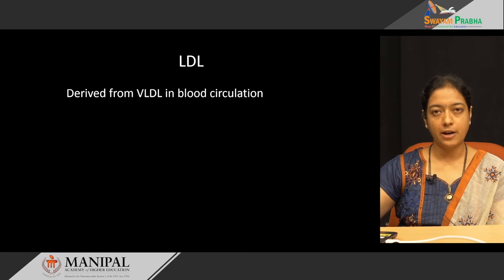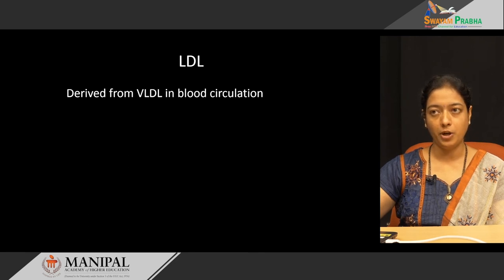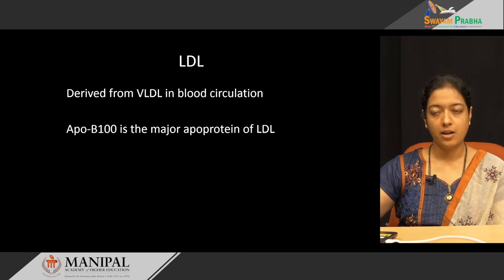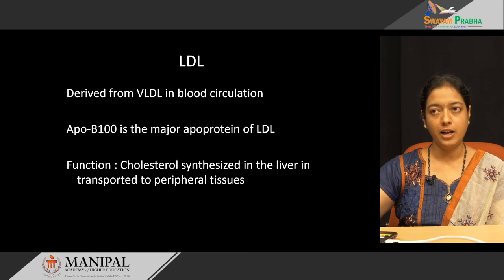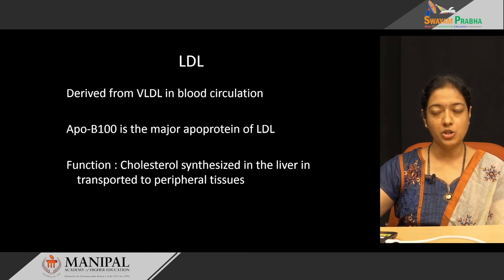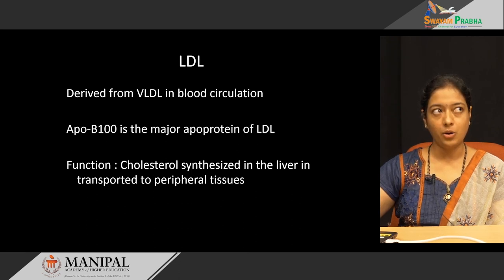Low density lipoprotein is derived from VLDL in the blood circulation. VLDL means very low density lipoprotein. LDL contains one apoprotein, that is ApoB-100. The only function of LDL is to transport cholesterol from the liver to the peripheral tissue. LDL is called bad cholesterol because it transports cholesterol from the liver and deposits it into the peripheral tissue.